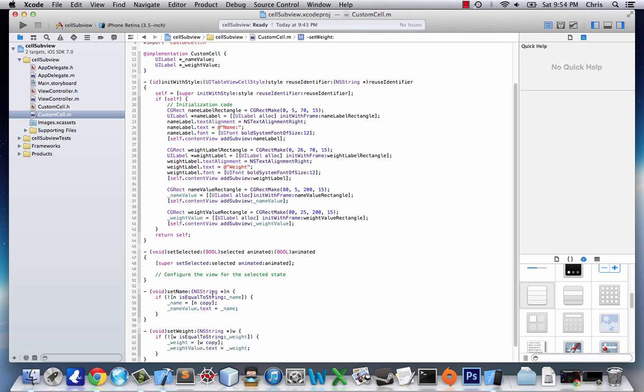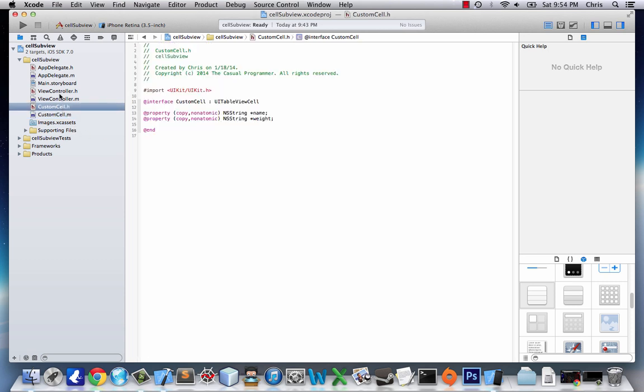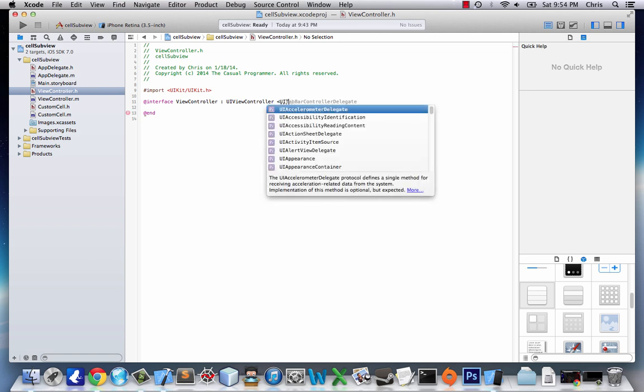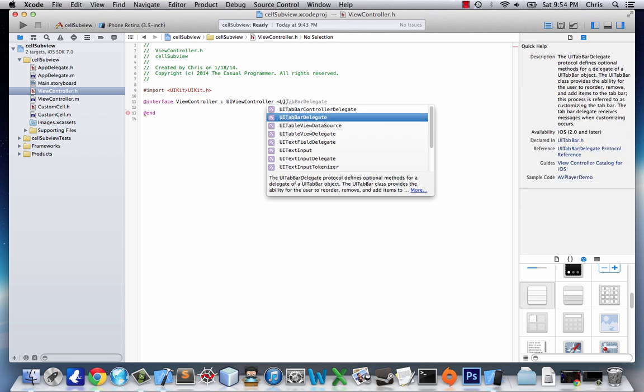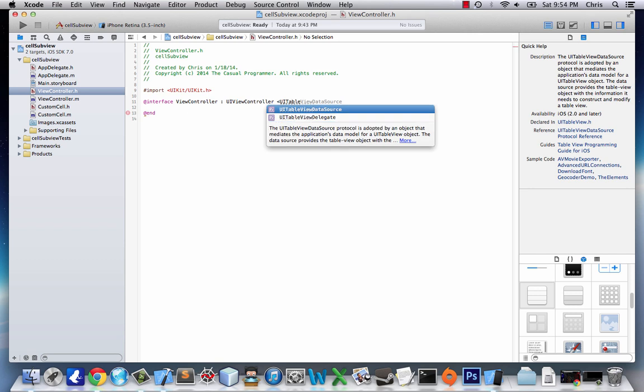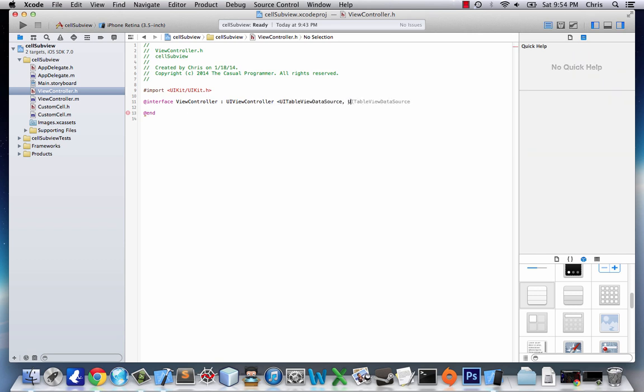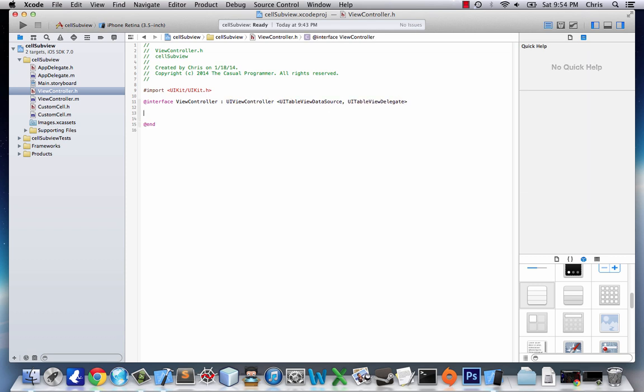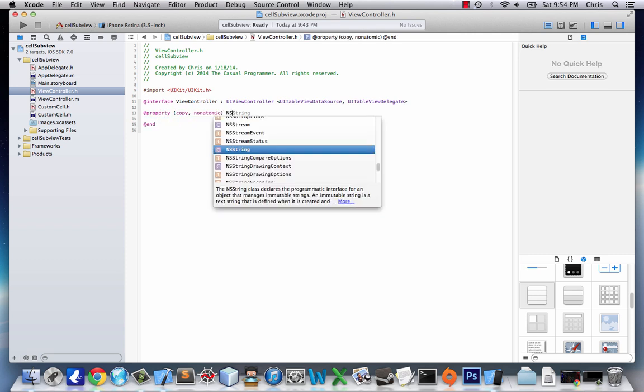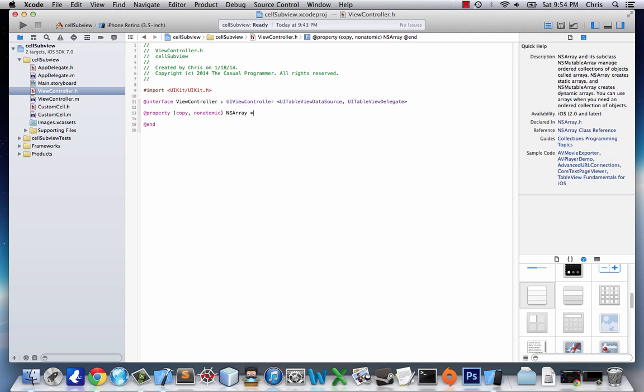And now we're going to go over to our ViewController.h, because we are done with our custom cell. So, just like in the last tutorial, now that we're in ViewController.h, we need to give our ViewController the right protocols. UITableView Delegate and DataSource. Now that we have those, all we're going to add is property, copy, non-atomic, NSArray, People.